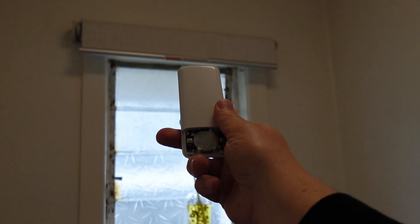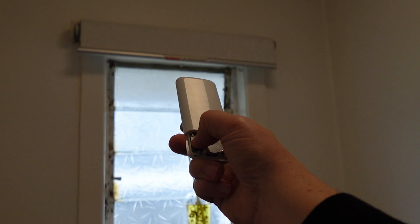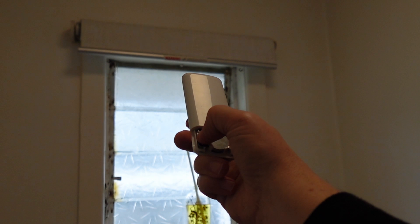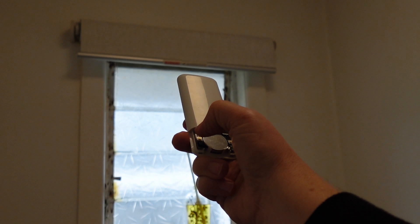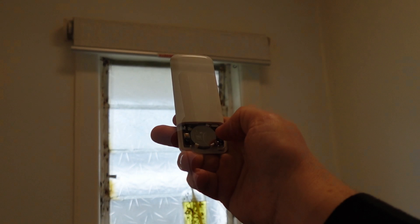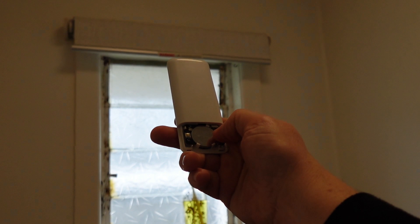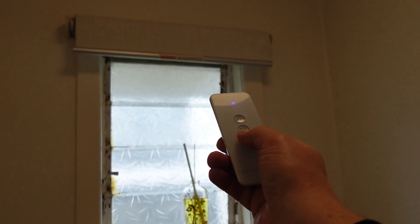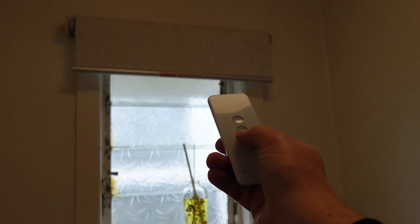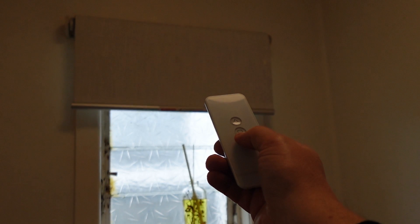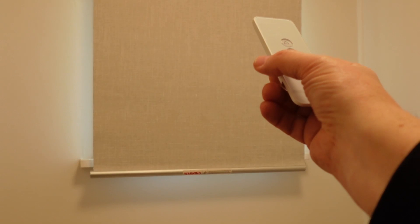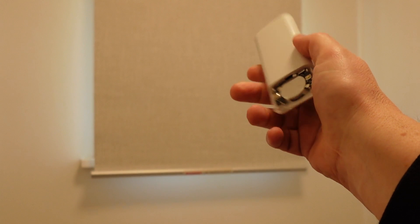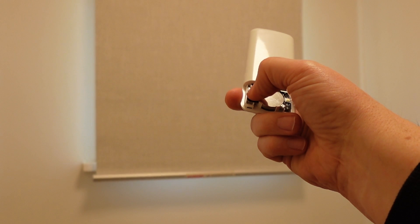Once you've done that, press the C button on the back and this will set the limit. Then do the same thing for the lower limit. So what you do is hold the L key again in, release it, then lower the blind to the area you want it to be in and then stop it and then press the C button and you're all set.